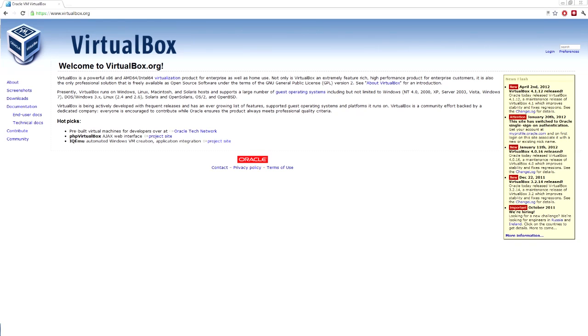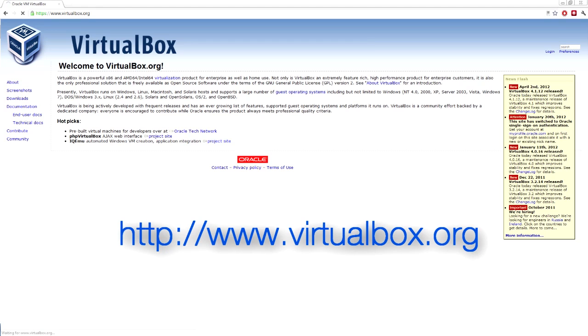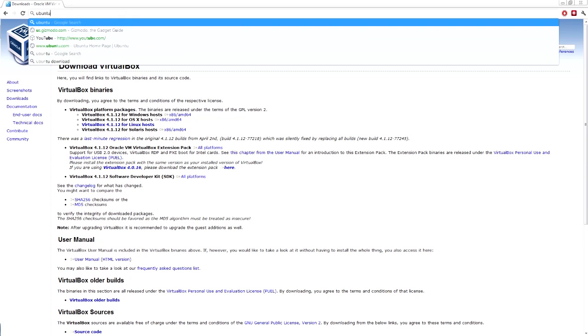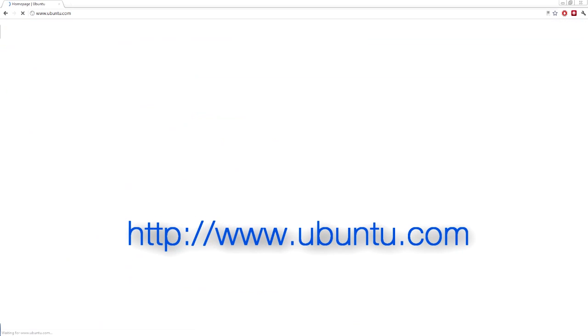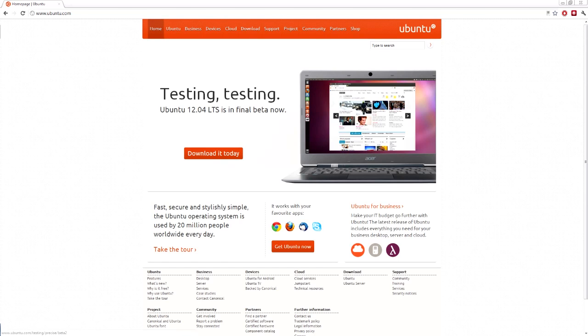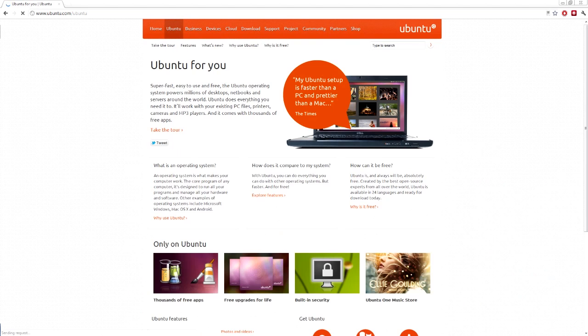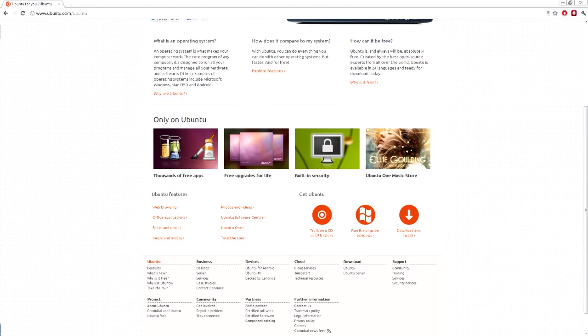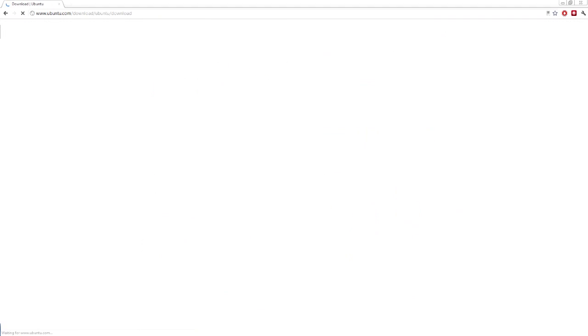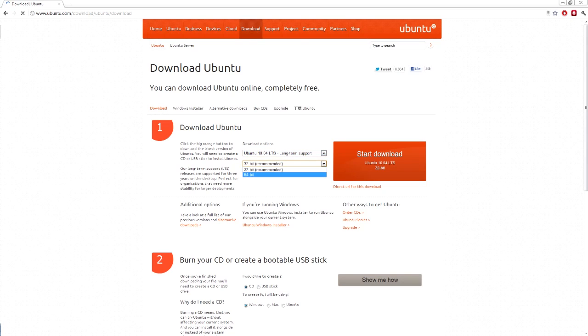So to start off with we are going to download VirtualBox from virtualbox.org. You want to go to downloads and then you want to download the one for your operating system. Next you want to go to ubuntu.com and you don't want to download the latest one. You want to download 10.04 64-bit. You definitely need 64-bit for this. So you go to download and install and then you select Ubuntu 10.04 64-bit and start the download.